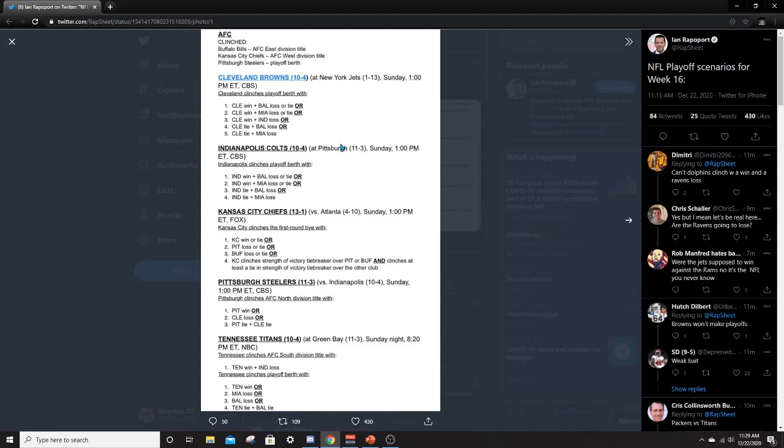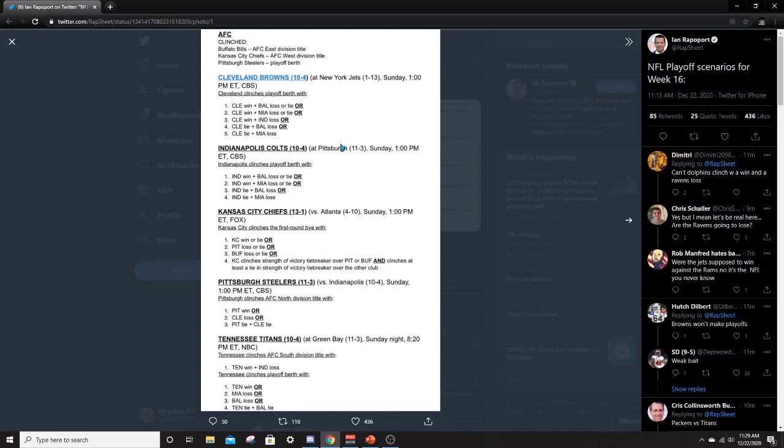Especially because in the AFC South, we go all the way down here. The Titans can clinch the division win if they win like an Indy loses. So if they win, they're in basically. Also the Titans can clinch their playoff spot if they win or if Miami or Baltimore were to lose. So the Titans can clinch this weekend with a win, Miami loss or a Baltimore loss. They can win their division if Indy were to get beat by the Colts and the Titans were to win in Green Bay, very hard game for the Titans. That should be the game of the week. It's Sunday night football. I cannot wait to watch that.